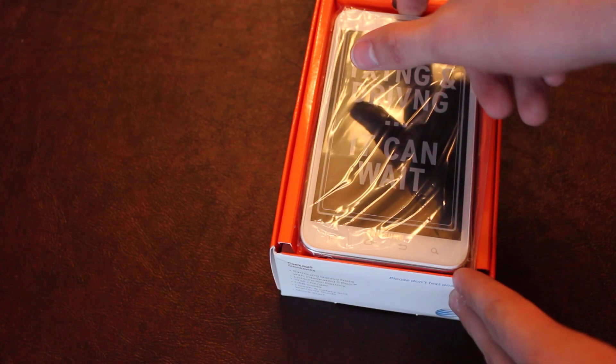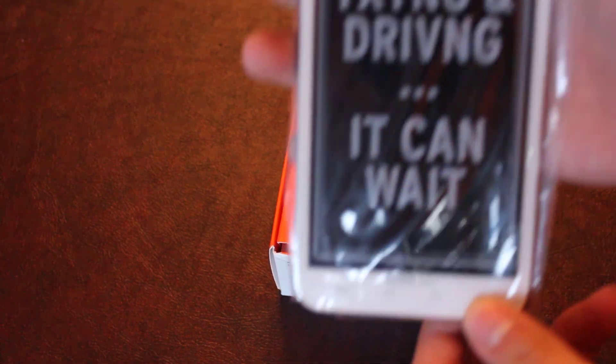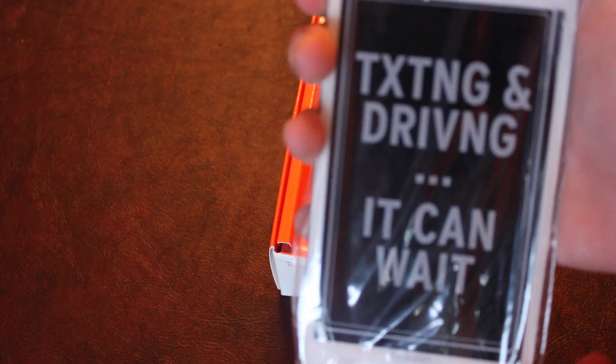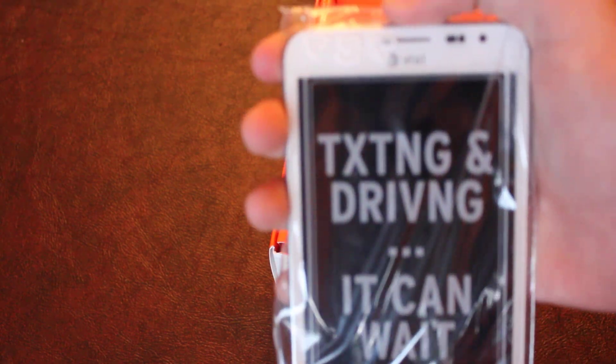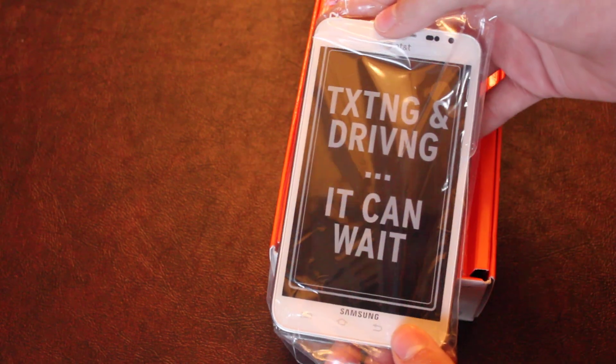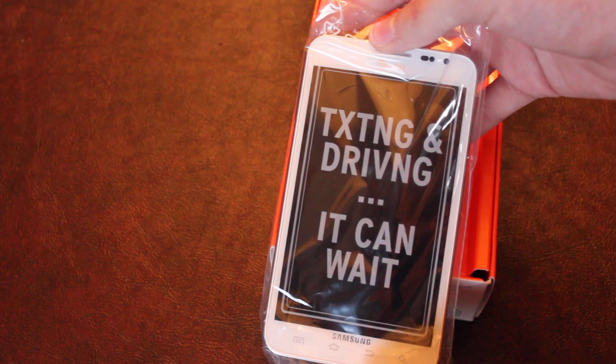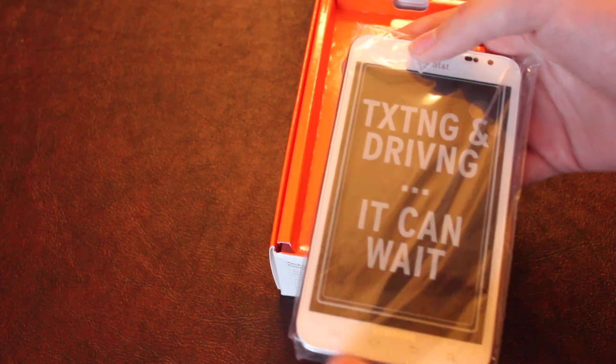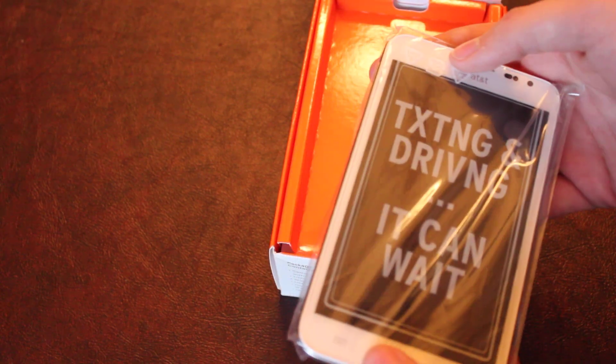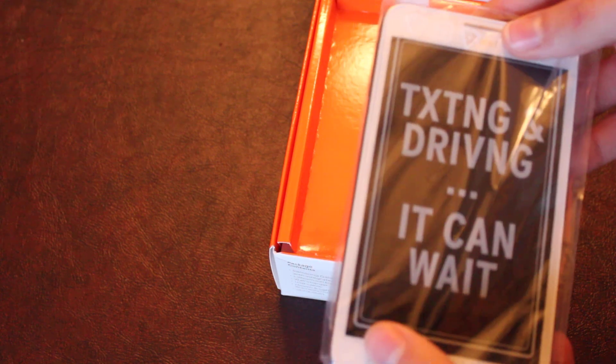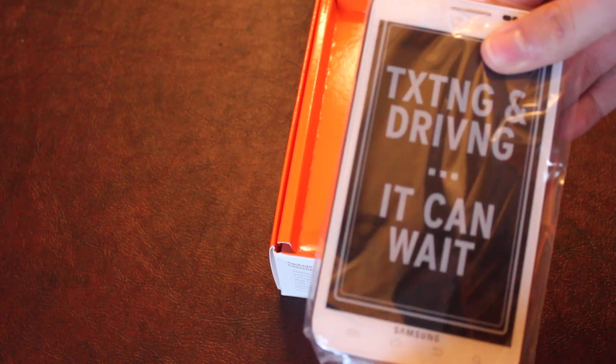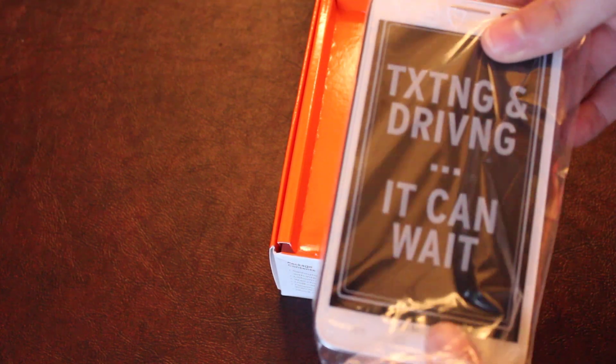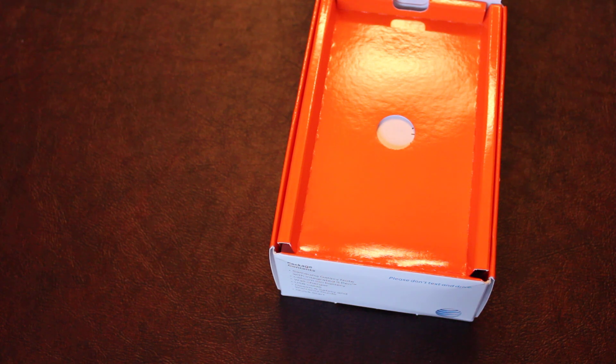But wow, here's what everyone's here for. The massive, very massive Samsung Galaxy Note. As you can see, they have their texting and driving can wait message. Good for Samsung, trying to keep more people alive. Let's dig further into here.